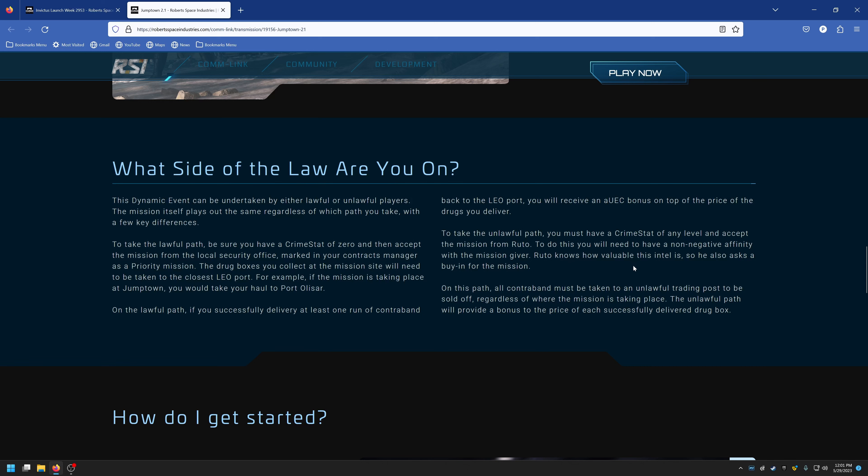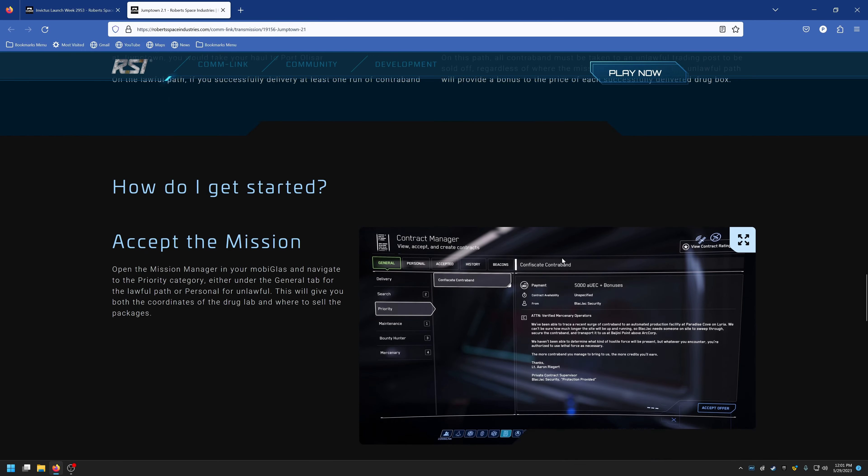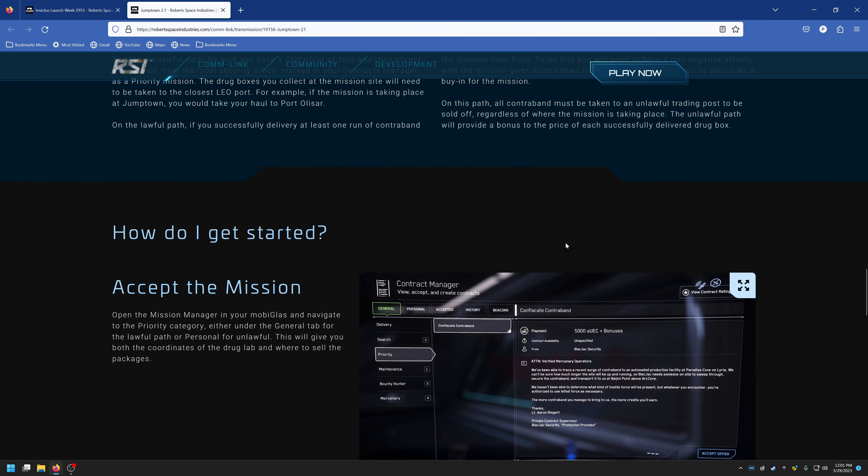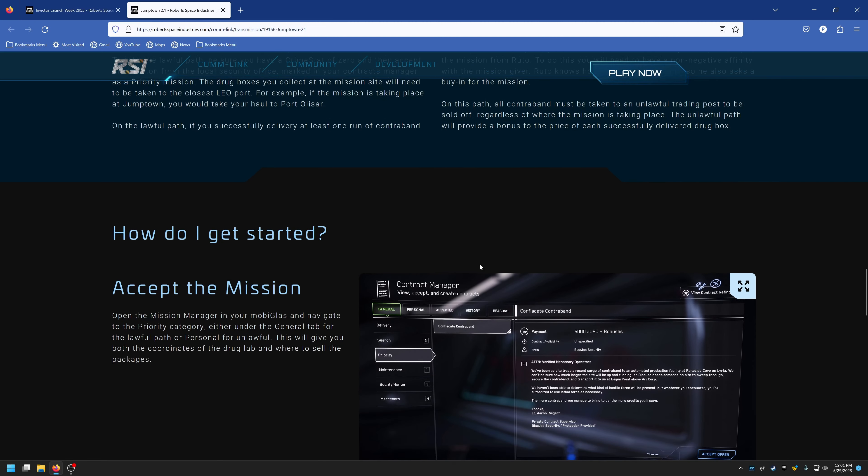Ruto knows how valuable this intel is, so he is also asking a buy-in for the mission. On this path, all contraband must be taken to an unlawful trading post to be sold off regardless of where the mission is taking place. The unlawful path will provide a bonus to the price of each successful delivered drug box, which is good because in the past the drugs weren't worth a whole ton for the unlawful side.